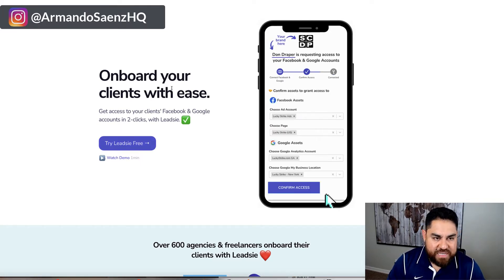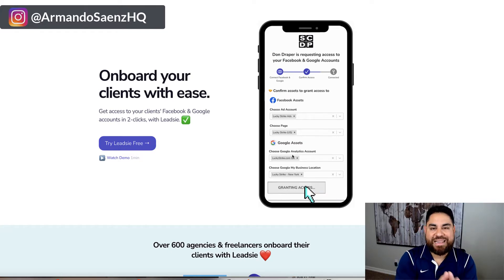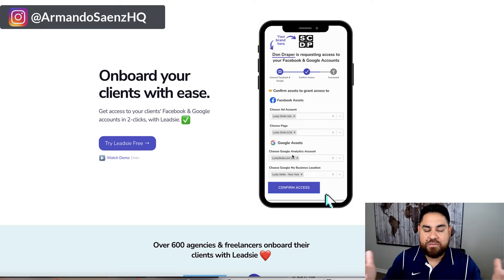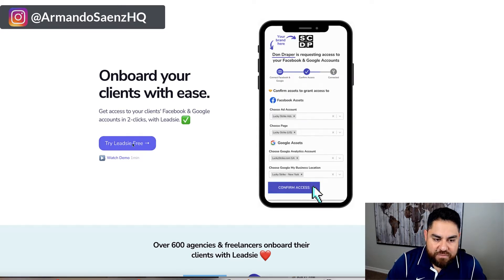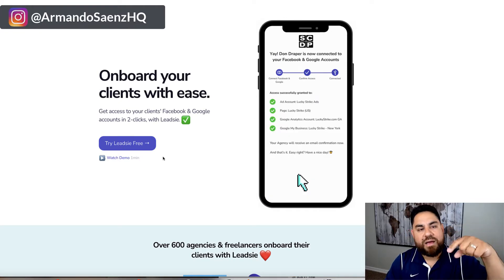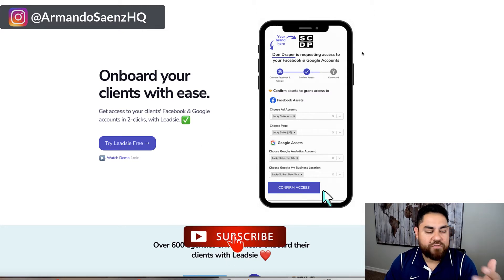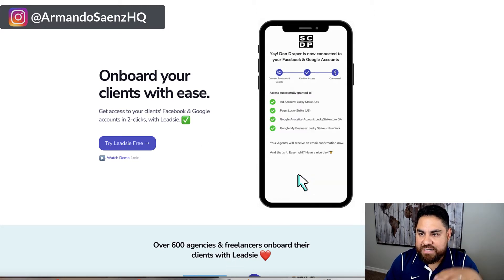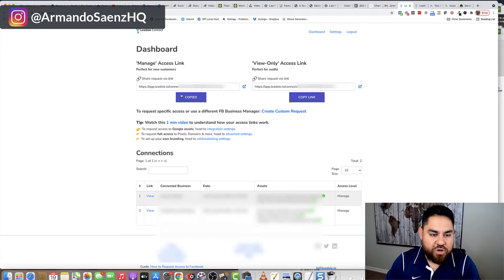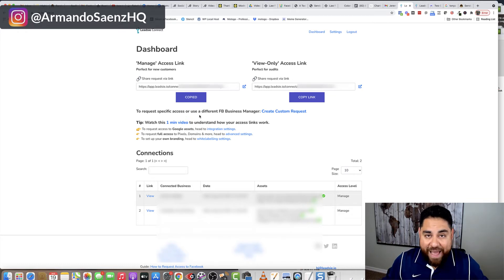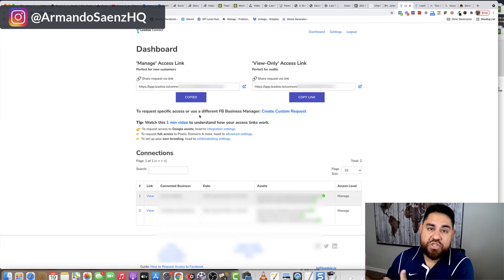What this does — and I'm going to show it to you here — is it allows your clients to give you ad account access and everything else from the click of just three buttons. You sign up, and these guys have a 14-day free trial. There's a link to this tool in the comments if you want to snag it or follow along with this tutorial. As soon as you log in, you're brought over to this dashboard here.